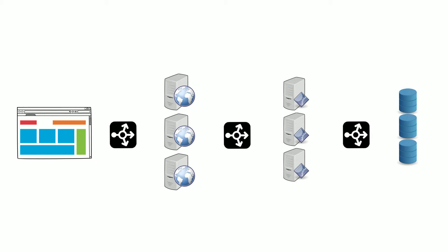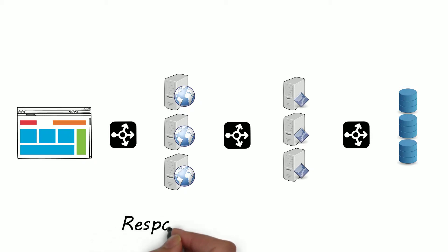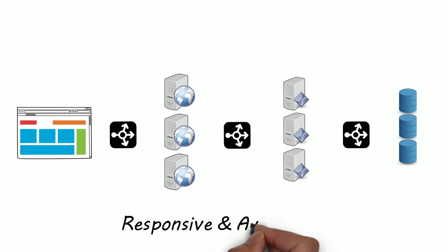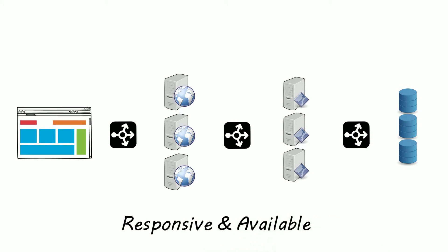The main benefit that a load balancer brings is that it improves responsiveness and availability of your application's website and databases. Instead of queuing your requests on one server and overloading it, you're distributing them over multiple machines so requests are handled more efficiently. How does the load balancer actually pick and choose which server to send these requests to?